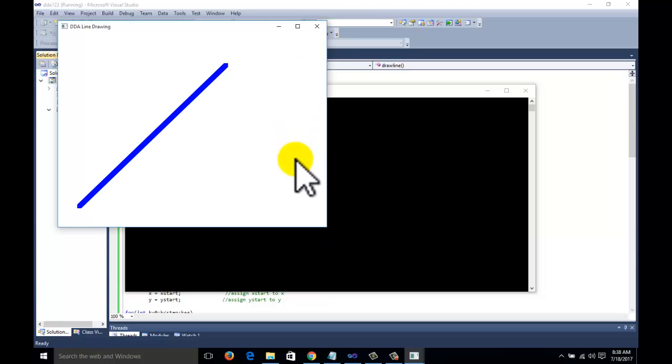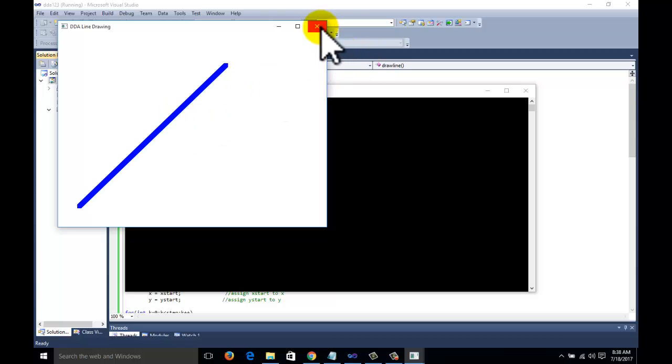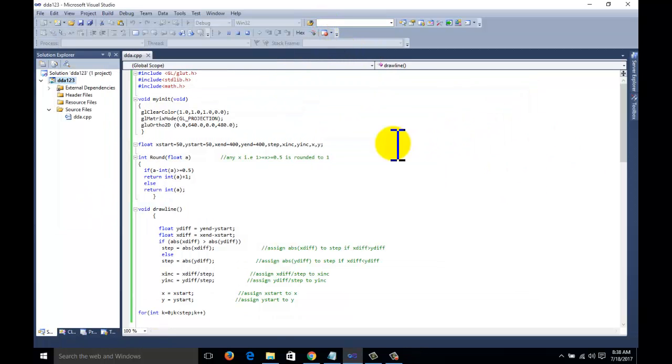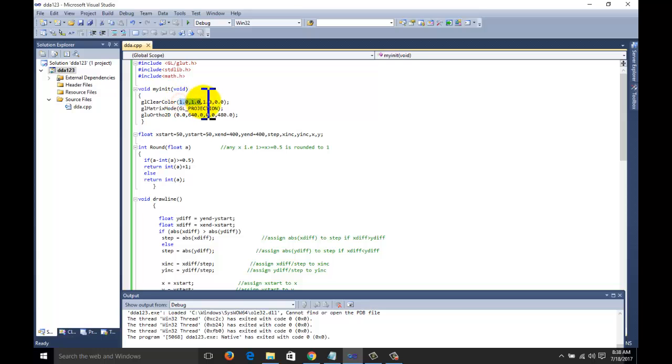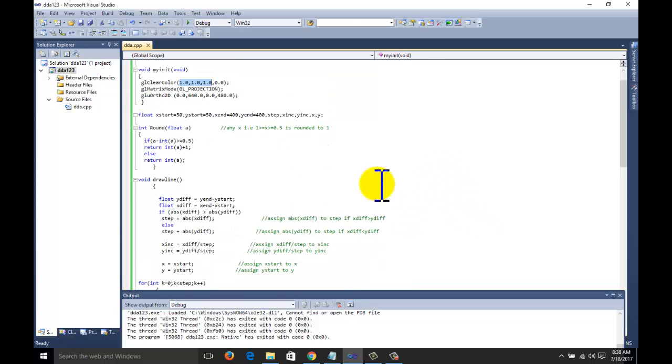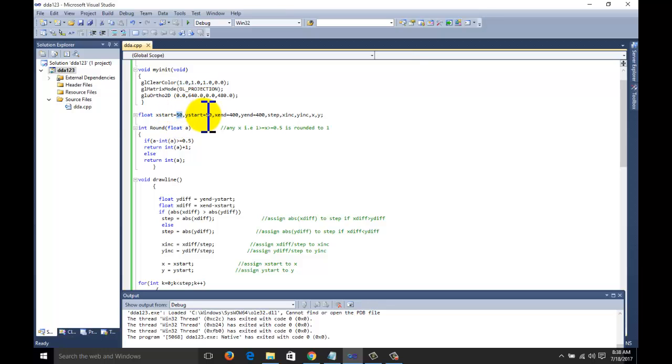This is the line we want to draw. This is the output. The background of the window is white color, the color of the line is blue. This is the white color of the background. The line depends upon the X and Y start and X and Y end, that is the two endpoints we need to provide in DDA algorithm.